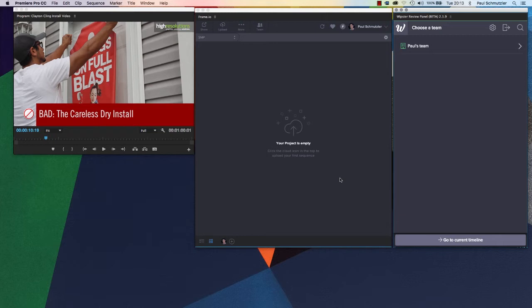It doesn't bog anything down because it saves you from having to export a video manually outside the application, then open your browser, navigate to a web page, and upload the video. It does it all from within the application. So let's start with Frame.io and I'll walk you through that process.